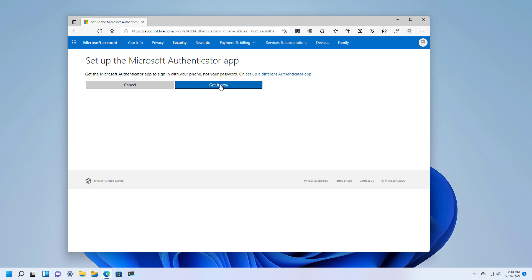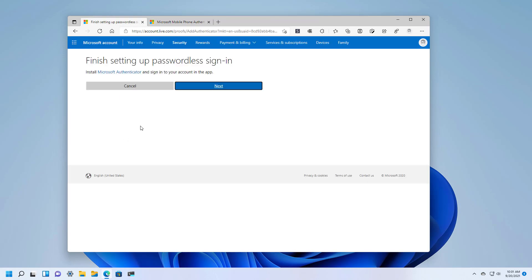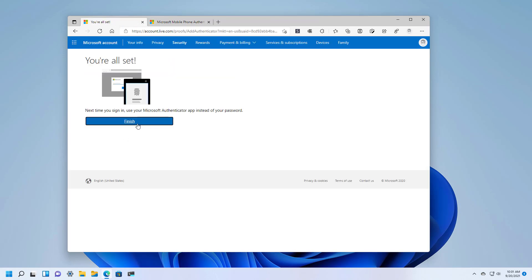To continue, click get it now. Then depending on your phone, scan the code and get the application set up. When you're logging in, remember to use the Microsoft account that you plan to remove the password from. After installing the Microsoft Authenticator app on your phone and linking that Microsoft account, come back to the setup page and then click next and then finished.